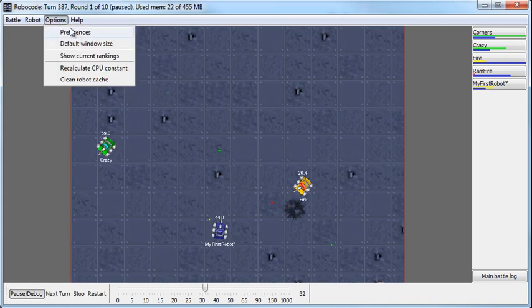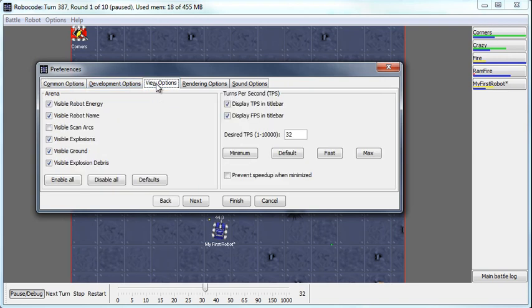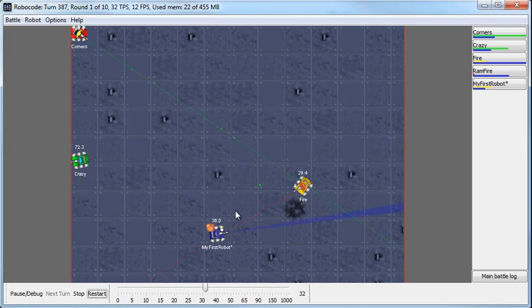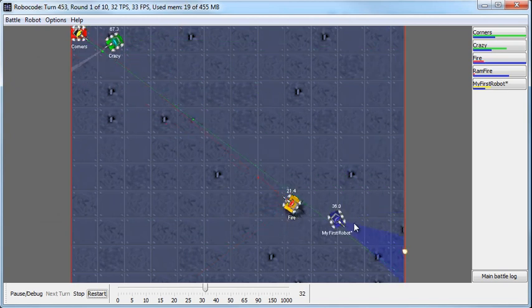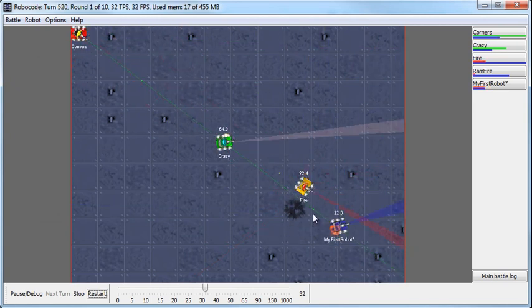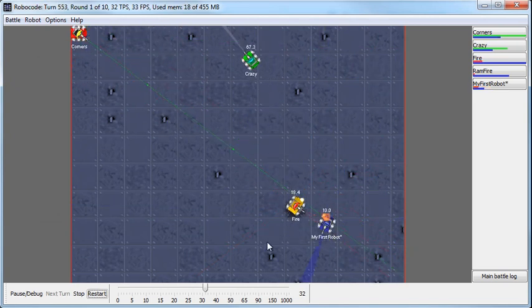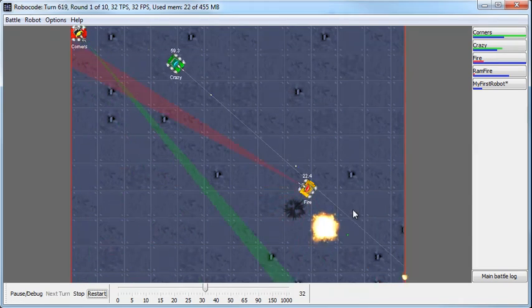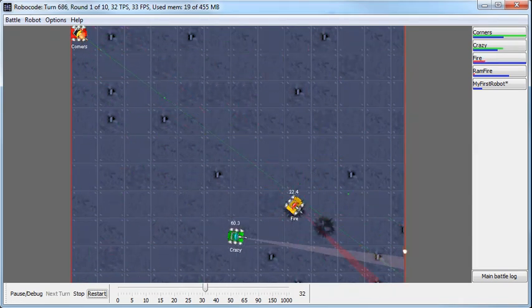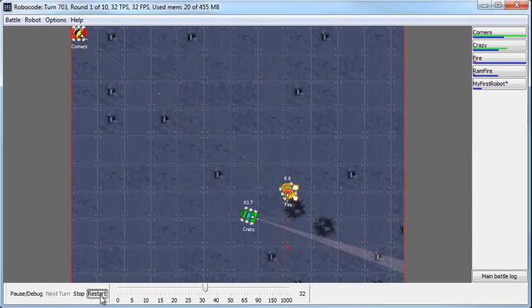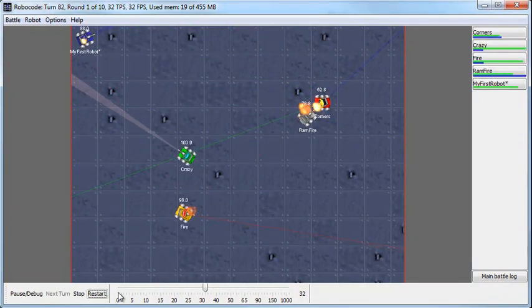You can't see it, but let me go to Options and go to Preferences. And then in the View Options, you can view the scan arcs. And so you'll see my actual scanner. So every time I'm scanning a robot, meaning my radar runs across a robot, that event is generated and I turn and do a 720. This is a very effective robot.